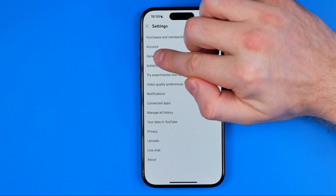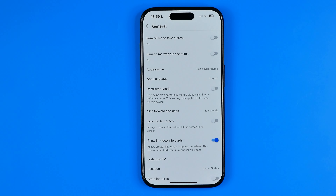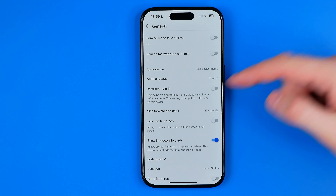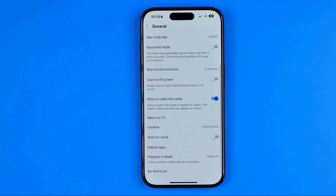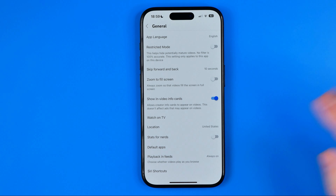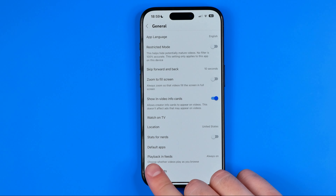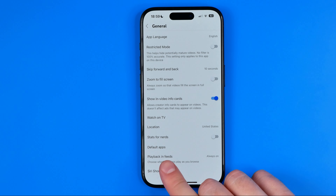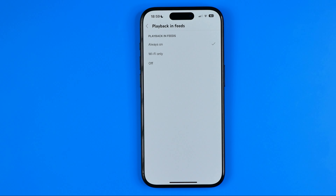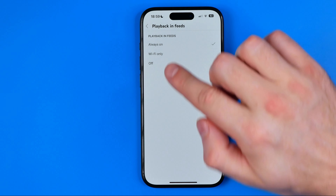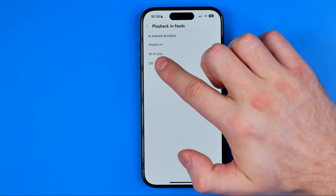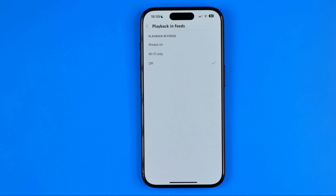In Settings, tap General and then scroll down to the very bottom where you can easily find Playback in Feeds. Once we get into that option, we need to select Off.